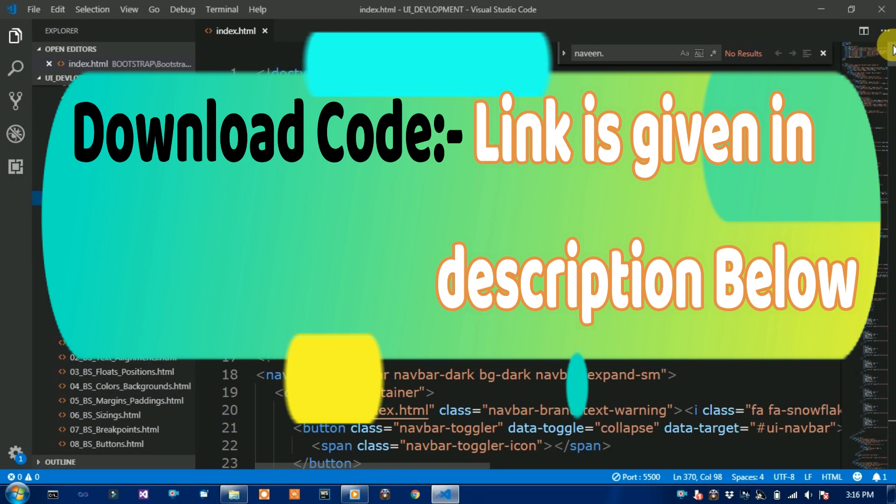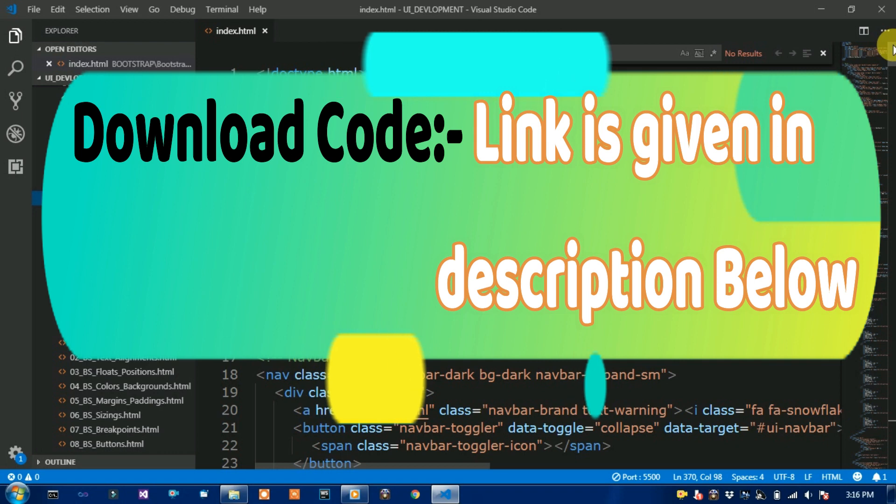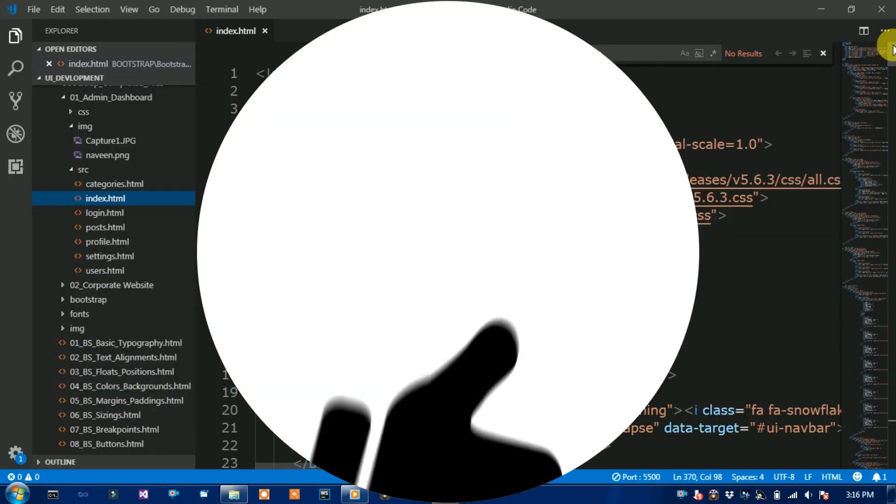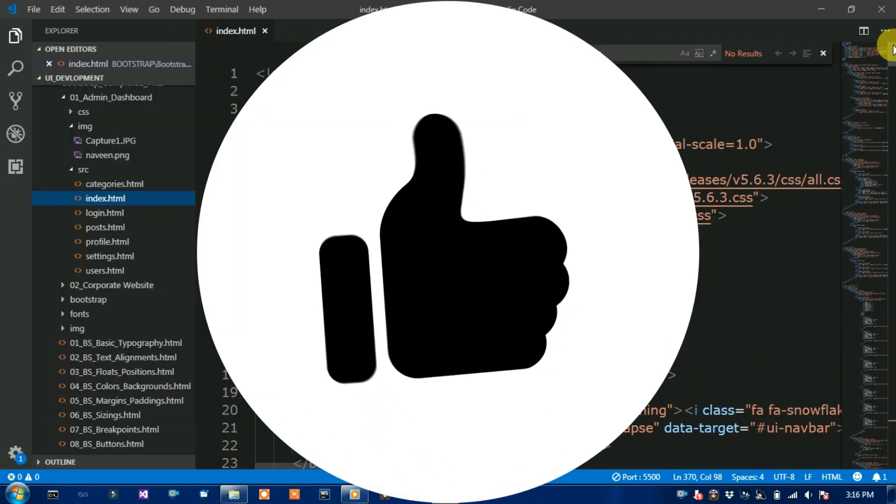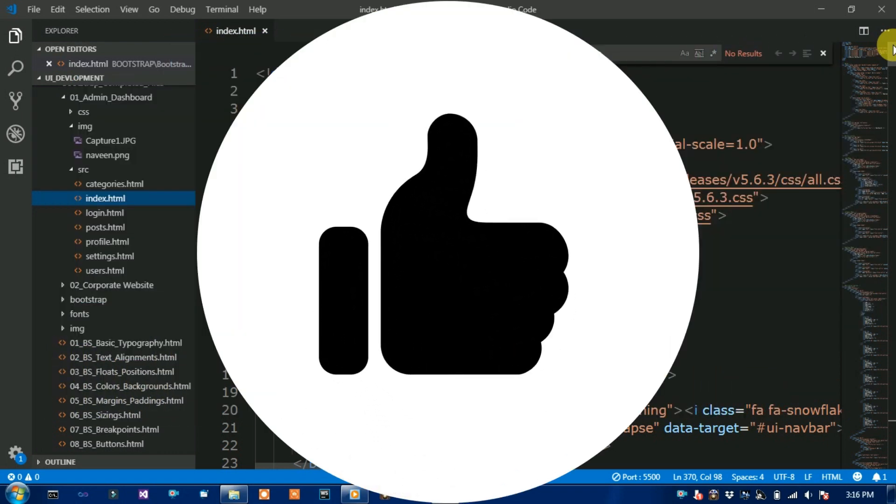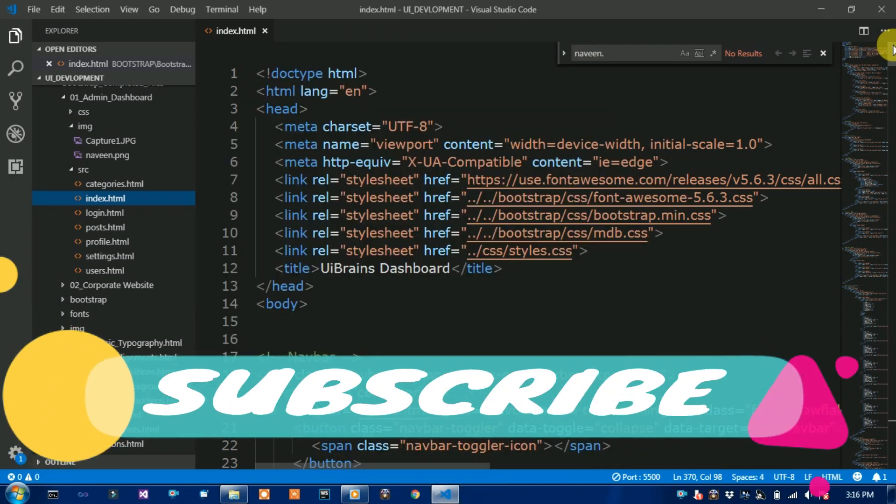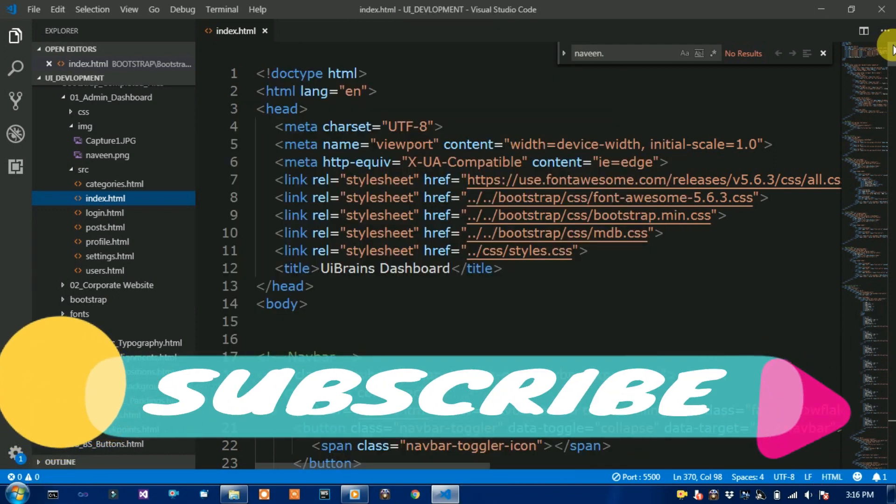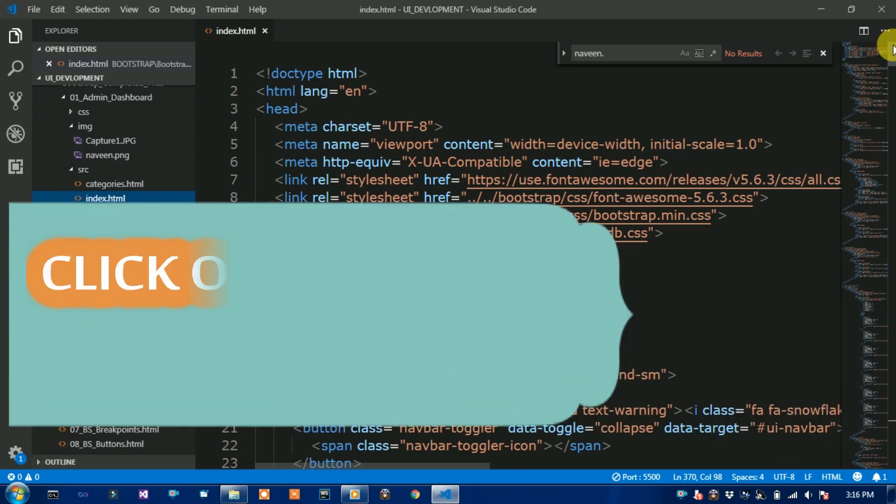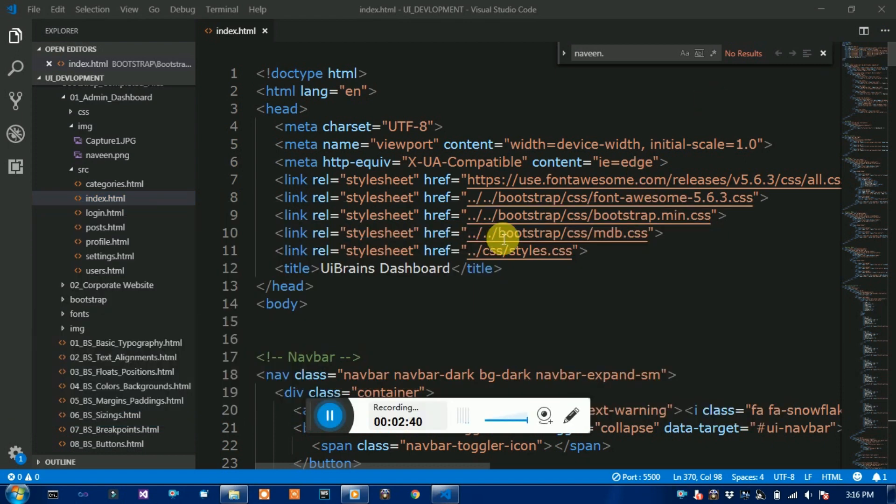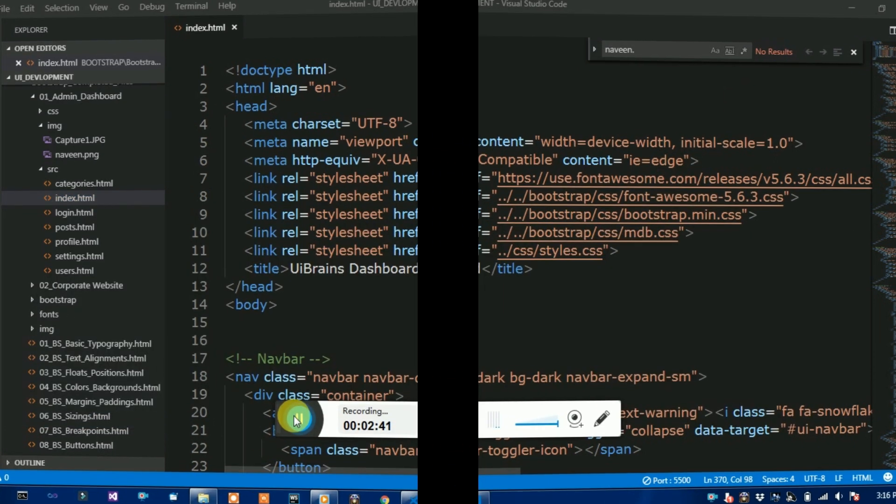The link is given in description below to download it and use it. Subscribe to my channel and then click on bell icon for another updates. Thanks for watching this video, bye friends.